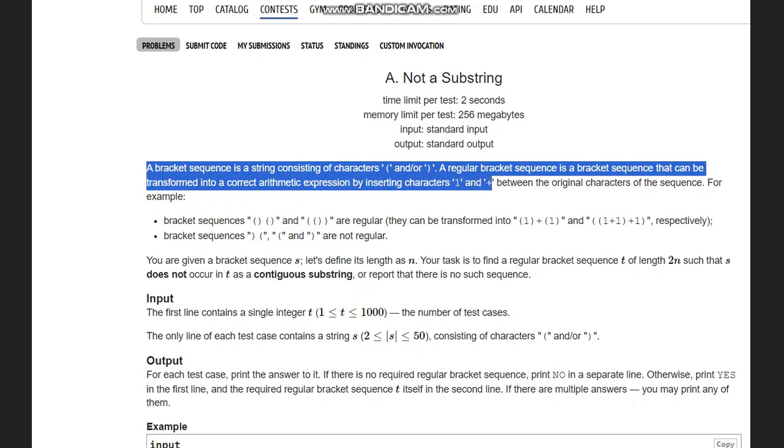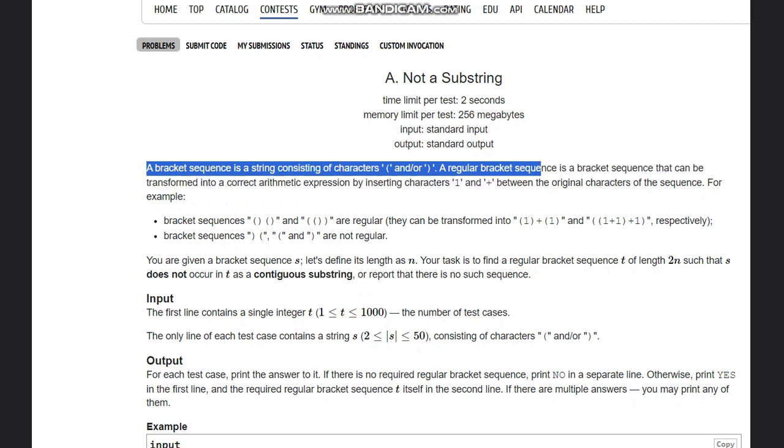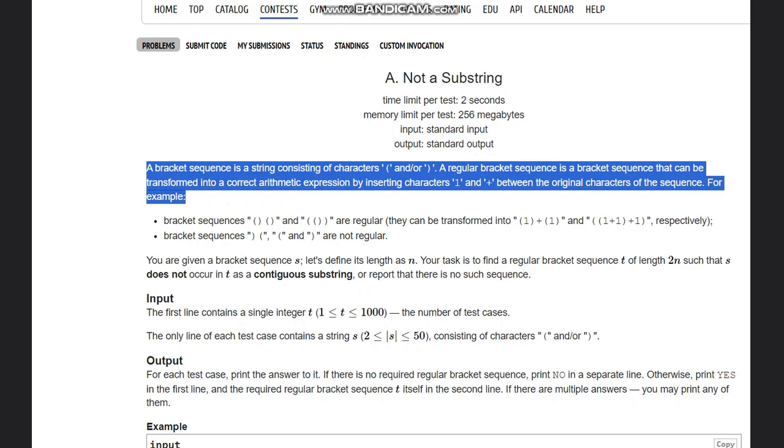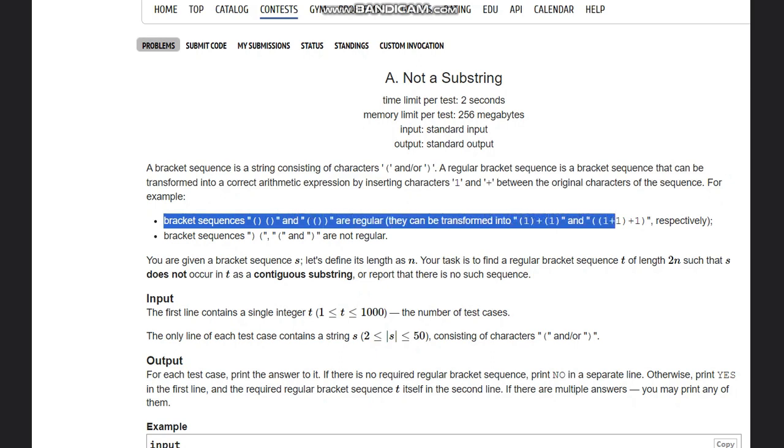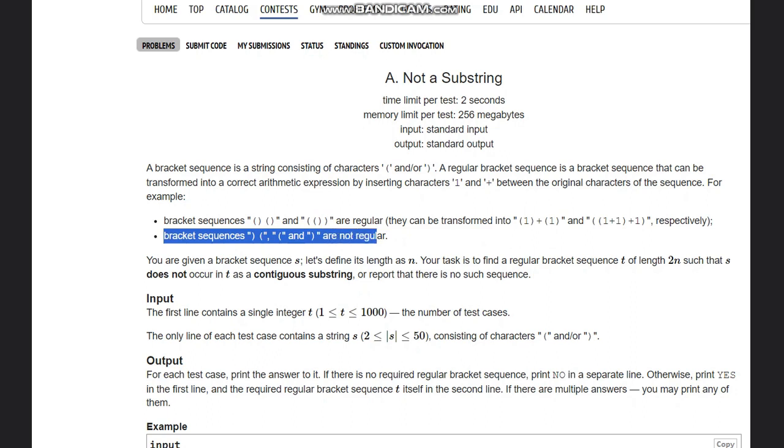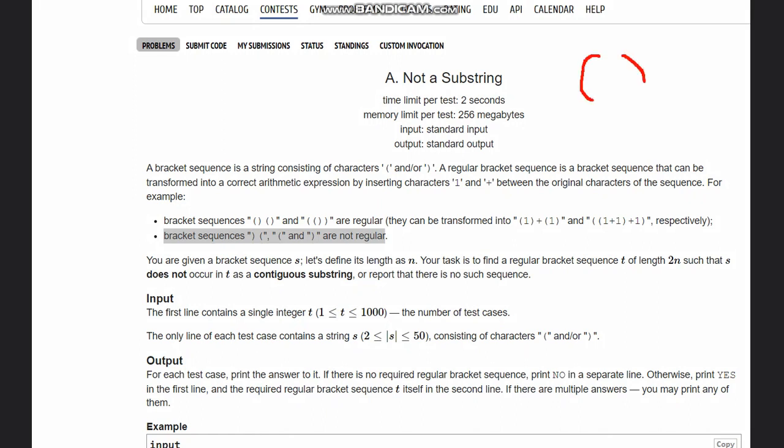Examples are here like the bracket sequences that are regular, which have matching brackets and can be transformed into these respectively. These bracket sequences are not regular. If you have a correct bracket sequence it would be something like this, and the example of incorrect one, the easiest would be this as it is not a proper bracket sequence. This is not regular, and this is a regular bracket sequence.